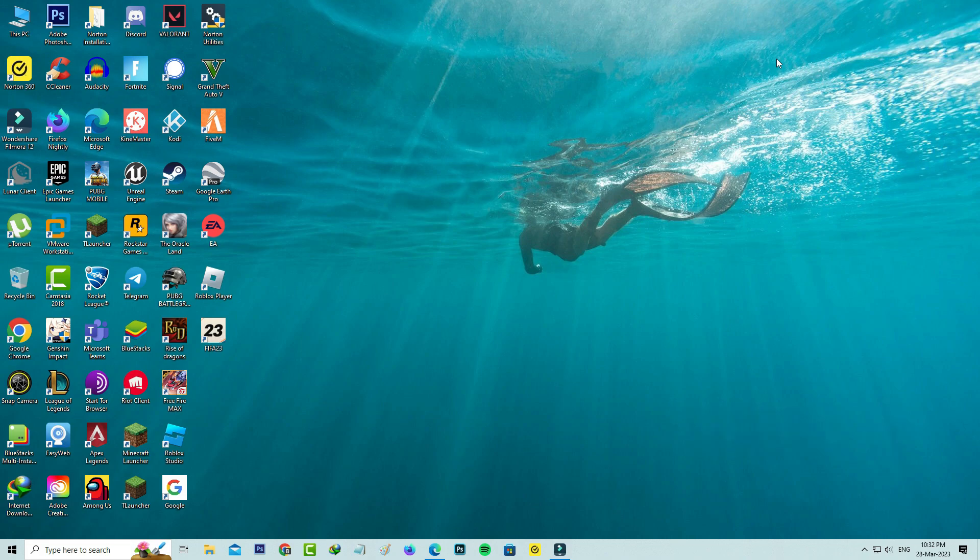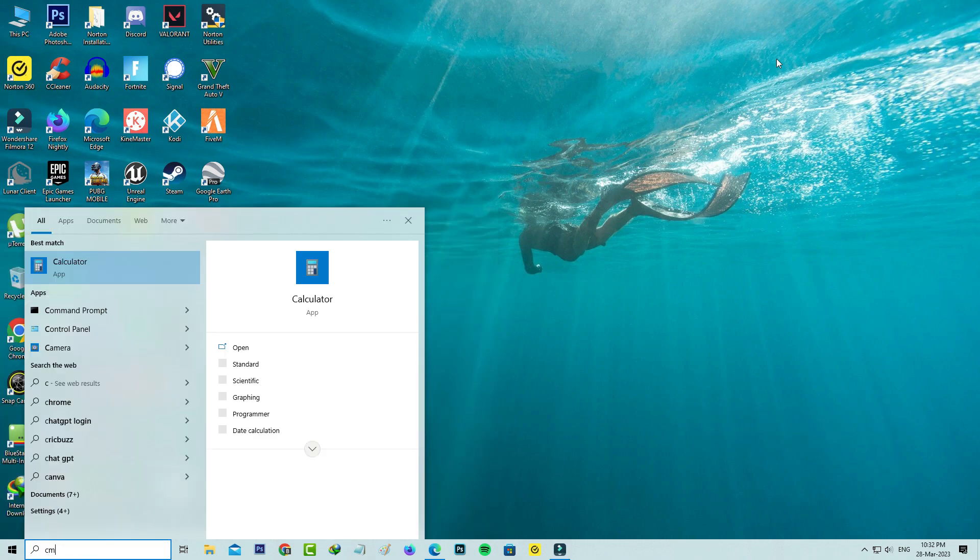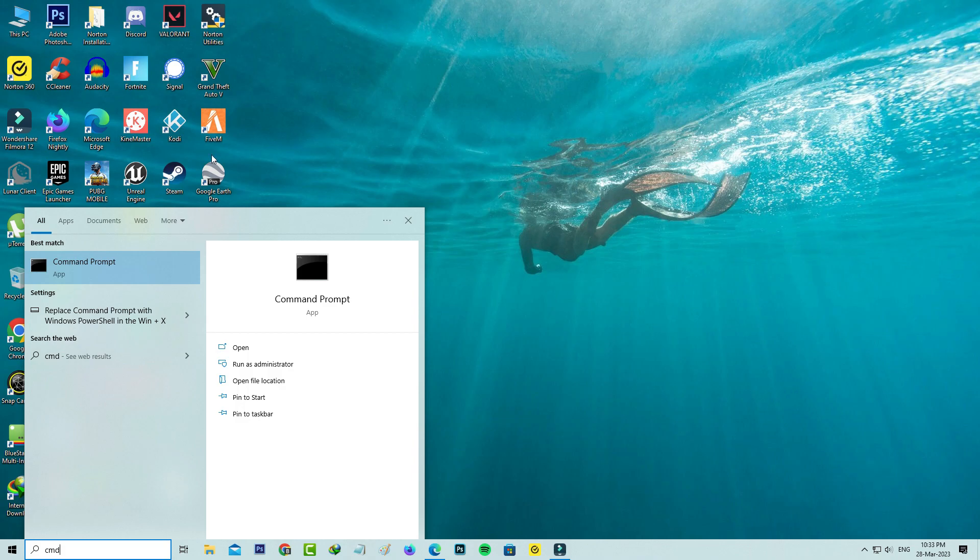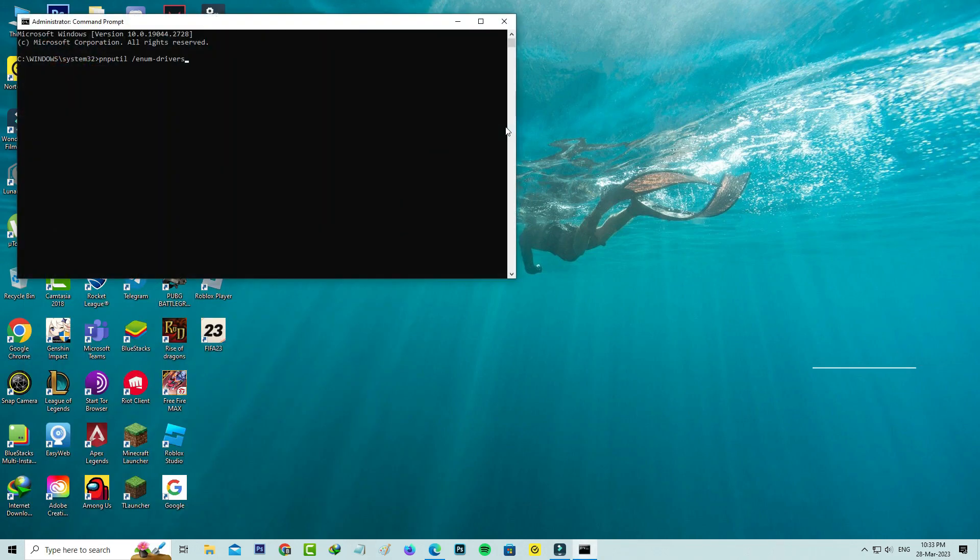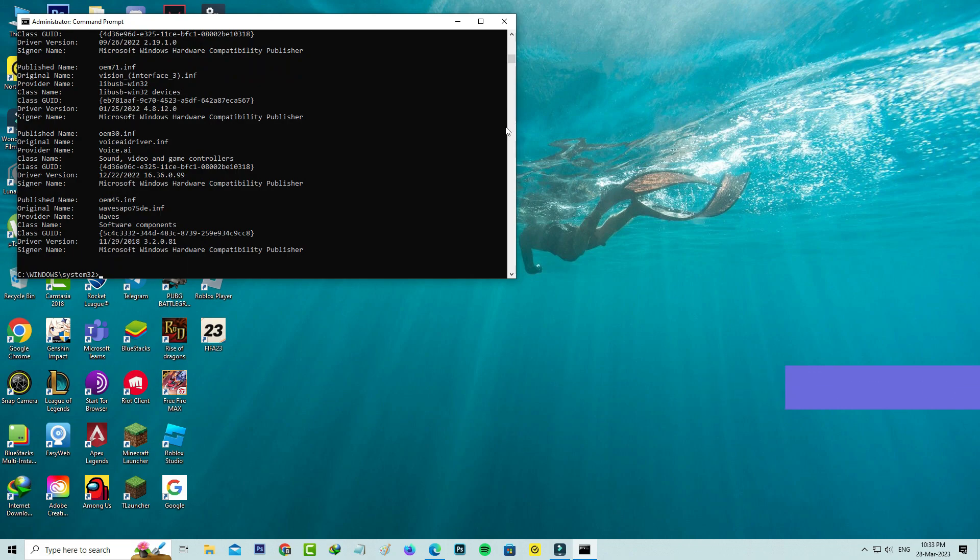Just open your Command Prompt. I try to run this Command Prompt as administrator mode, and then execute this following command. It displays all the drivers.